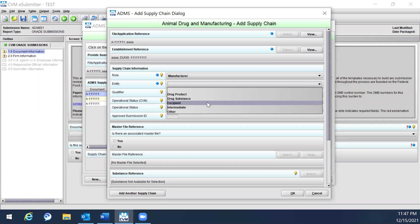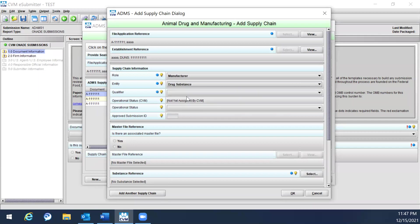Establishment information related to excipients — for example, manufacturer or tester — does not need to be submitted unless it is a novel or critical excipient. Component suppliers or testers also do not need to be submitted. However, if an establishment has a drug product release responsibility, they should be reported.